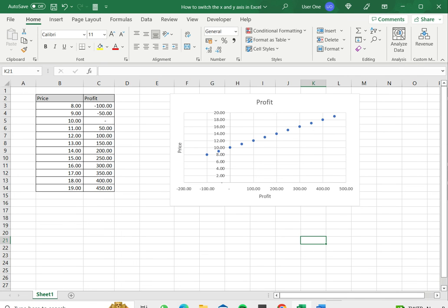And now we can see that the X and Y axes have been switched. So this is how to switch the X and Y axis in Excel. Please read the appended article for further guidance.